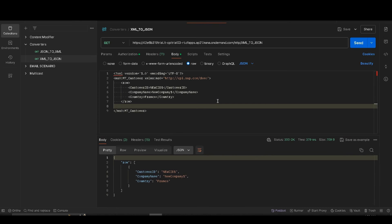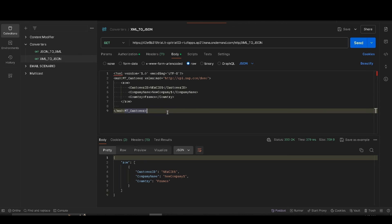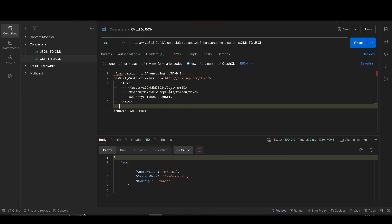Unfortunately, this converter has some disadvantages. First, it only supports JSON with a single root element — if the JSON has multiple members in the root or an array with more than one value, it throws an exception. Second, it places all values as strings regardless of actual data type, so boolean, decimal, and double values are always enclosed in quotes. Third, streaming is always required to generate JSON arrays for child elements — without streaming, child elements are output as individual JSON objects instead of arrays.